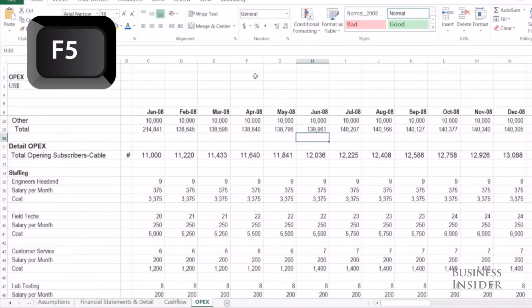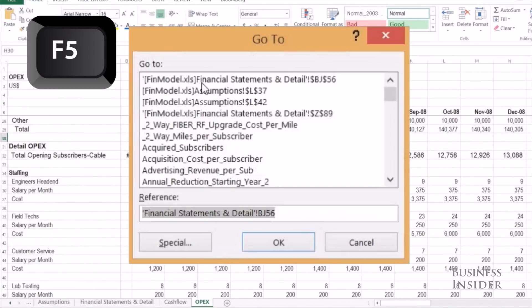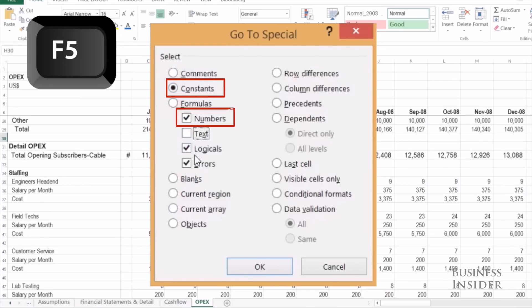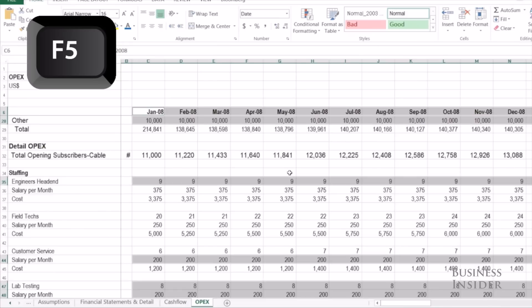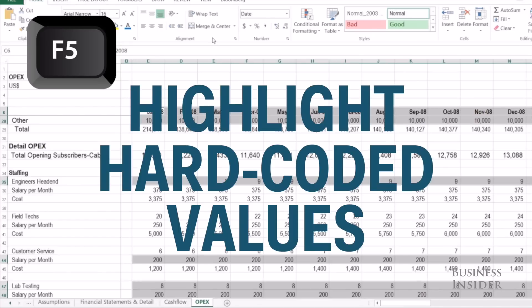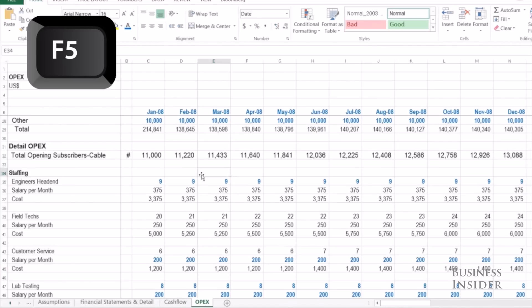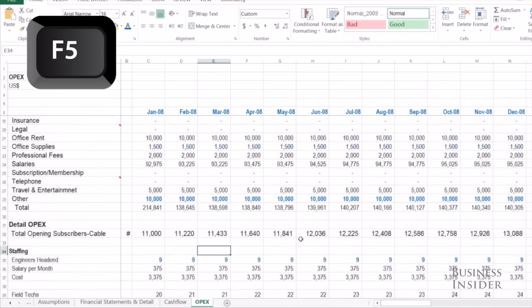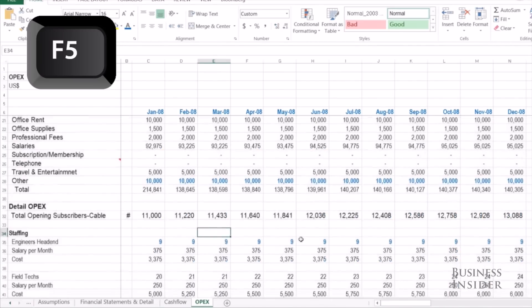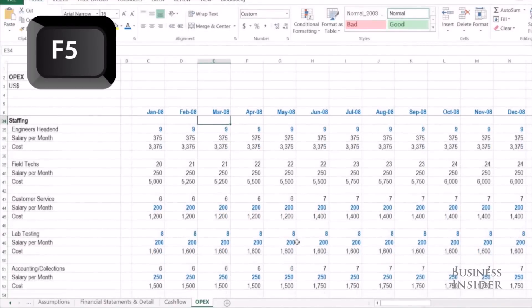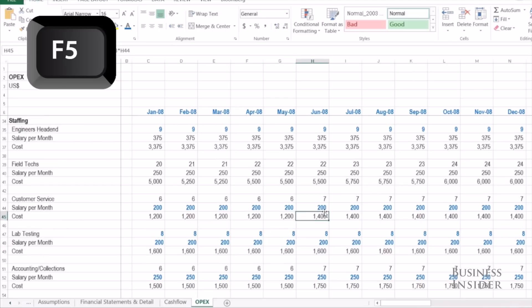Select constants and only select numbers, and all the hard-coded values will be highlighted. I can just change the color of those and maybe bold those cells. That way, when I'm working in this spreadsheet or when someone else is working in my spreadsheet, they know to only hard-code numbers where the blue text is and anything else will be formulas.